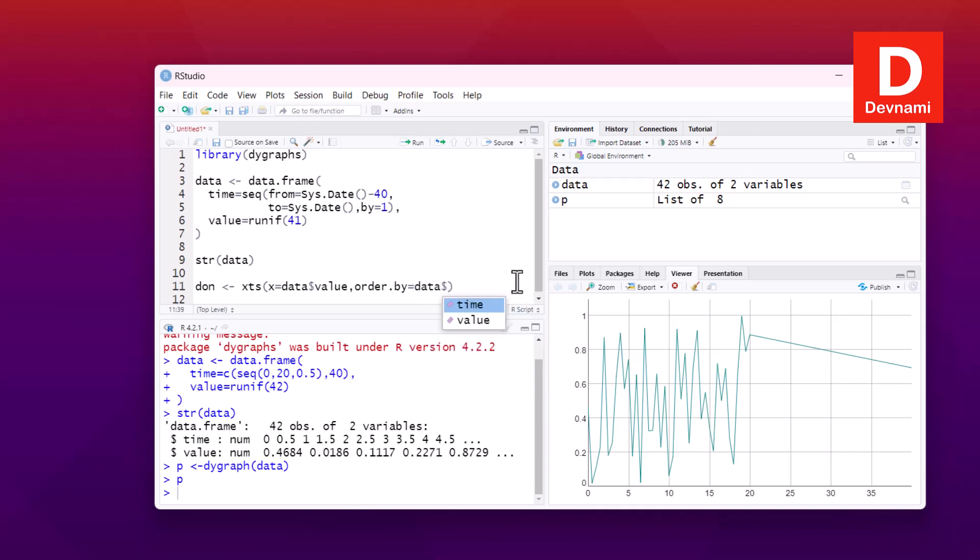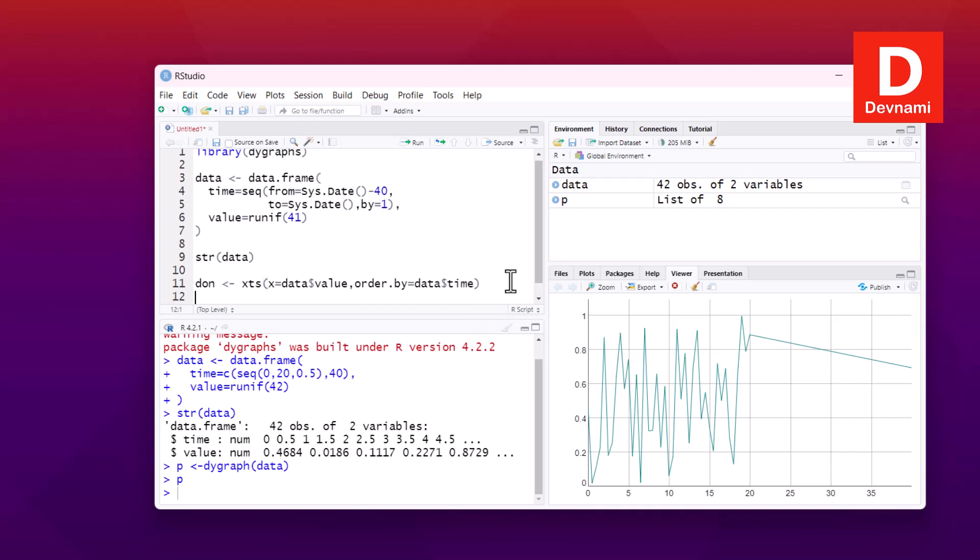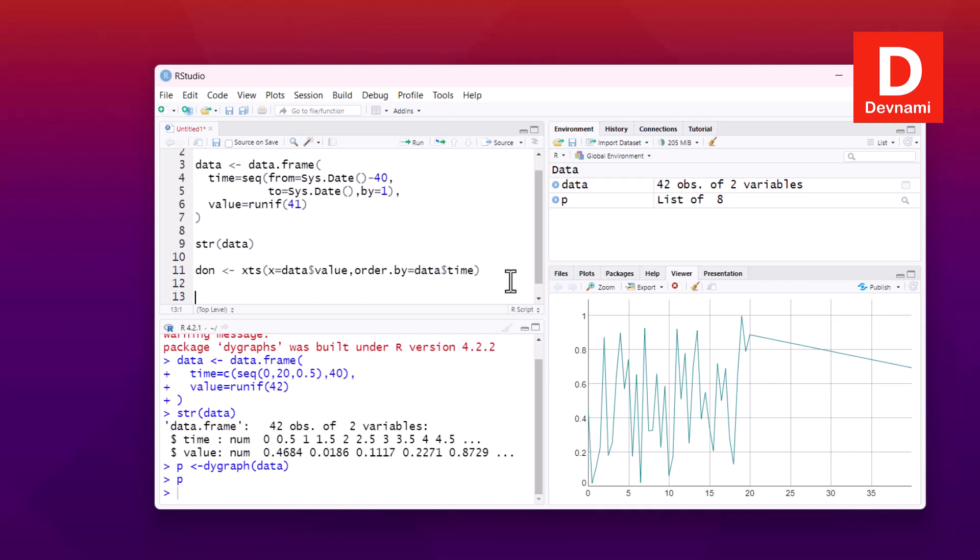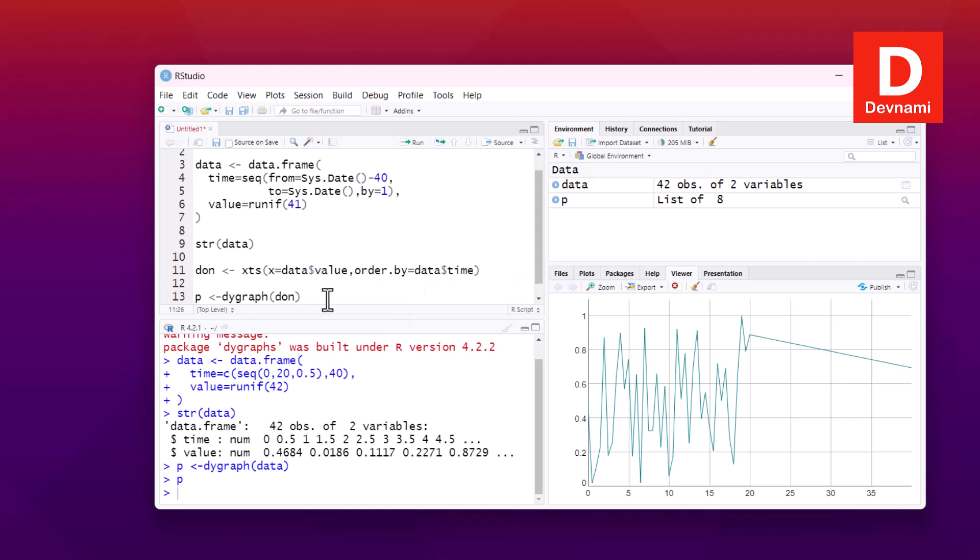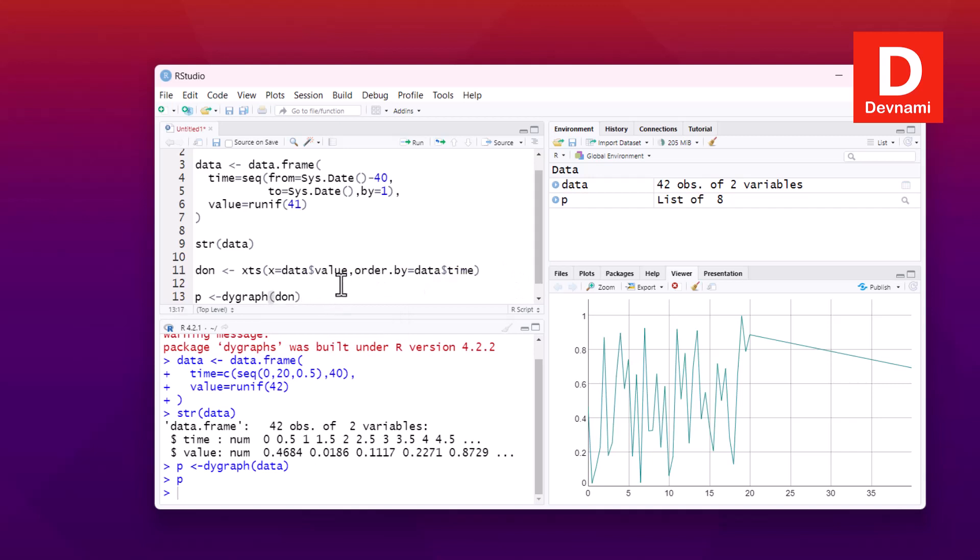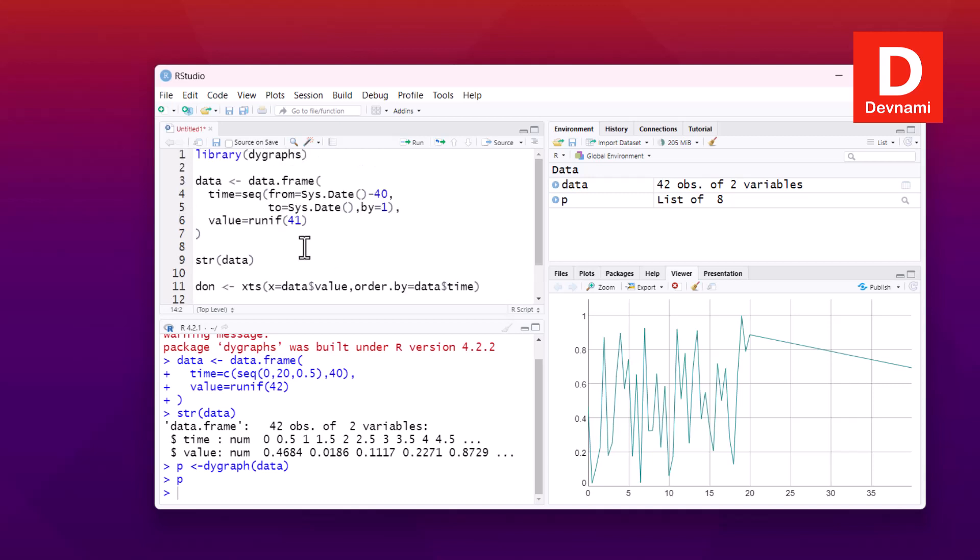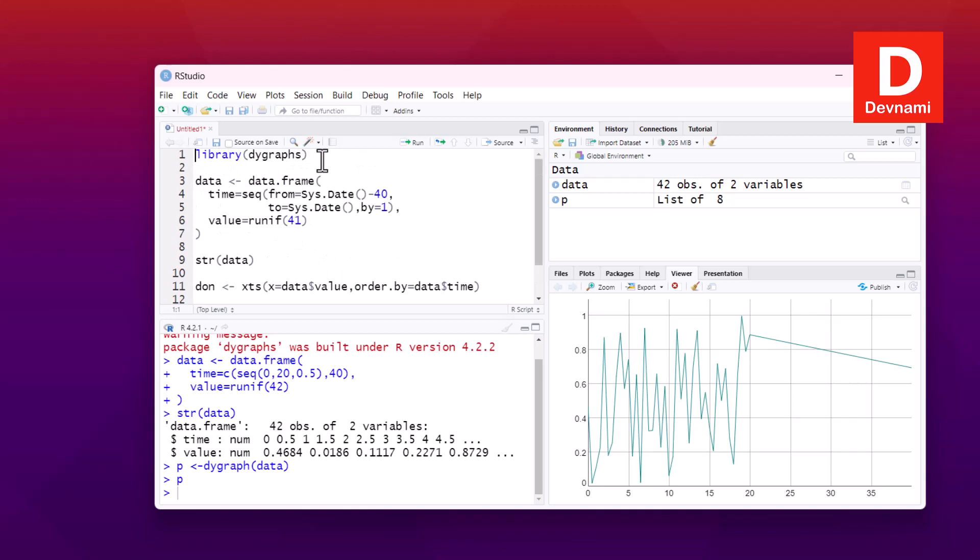So we have our observations ready. Now next thing is plotting the graph, and then we pass the data. Next, yes, then we simply call our plot.